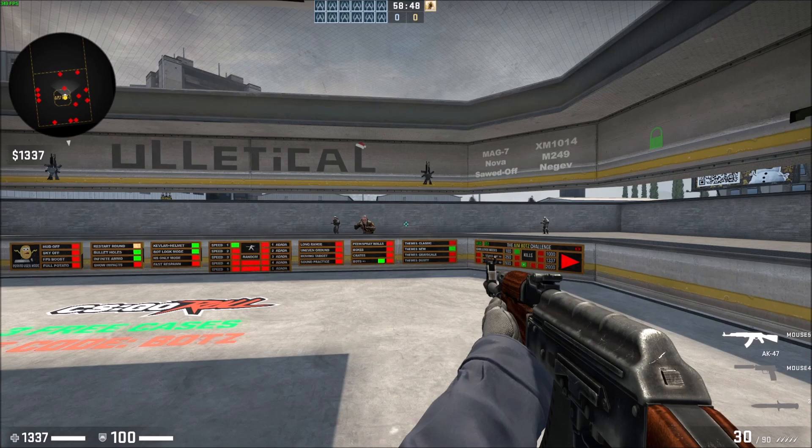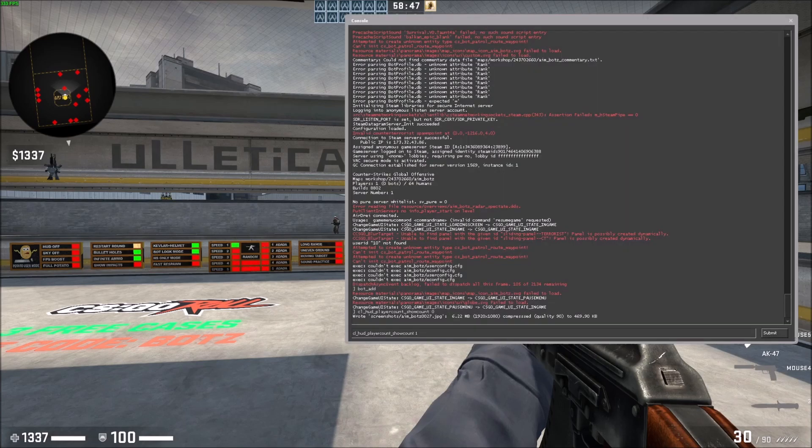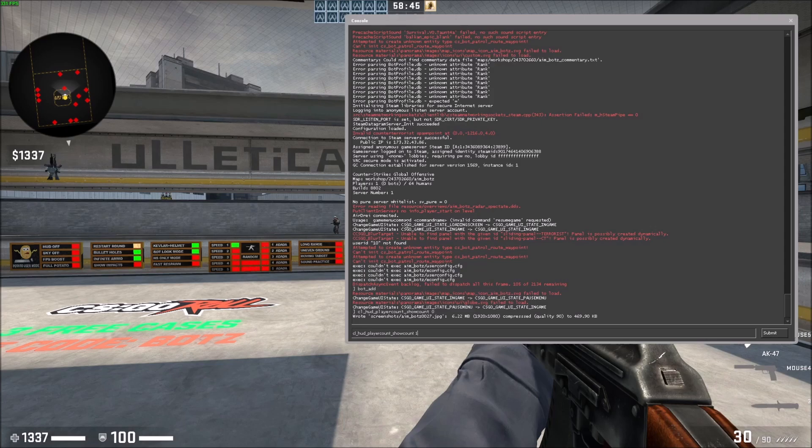So just press the tilde key on the top left hand corner of your keyboard and the command is cl_hud_playercount_showcount. And then if you do 1 that turns it on and if you do 0 that'll leave it off.